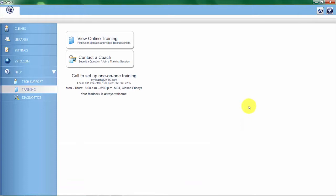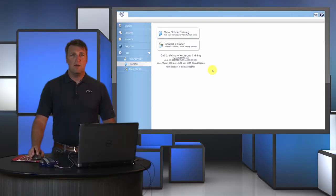The next option is the ability to contact a coach. Under contact a coach you can actually submit questions online that will show up in our coaching queue here at ZYTO, and we'll answer those questions via email or phone call.